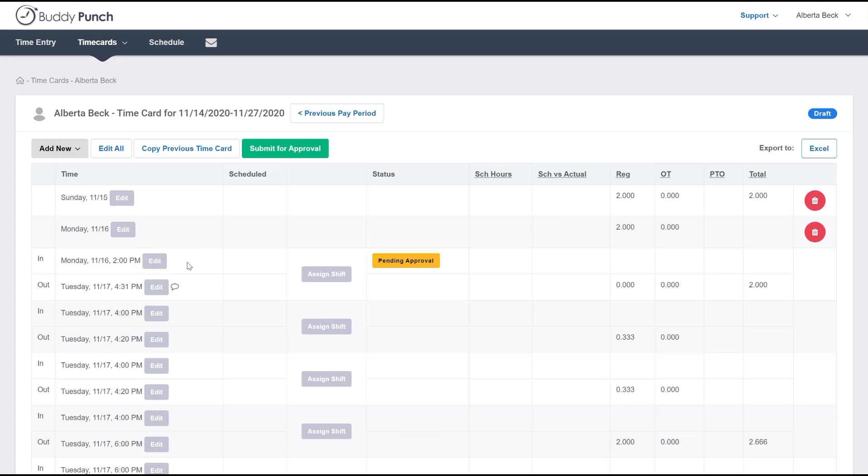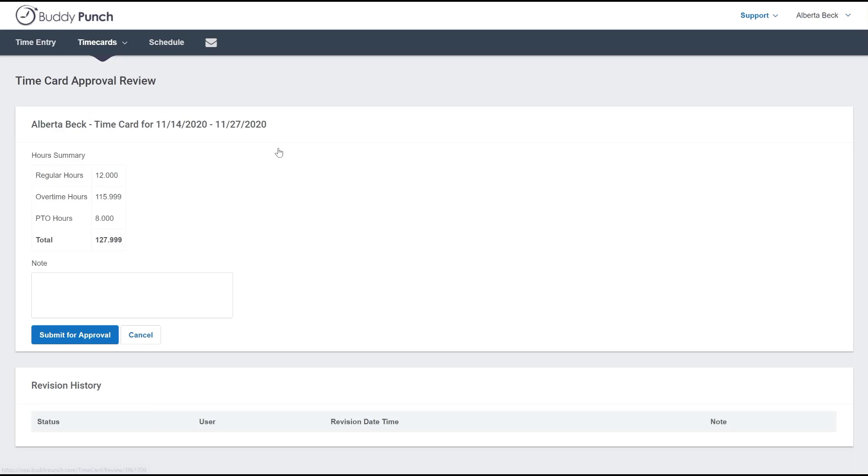Once they're done making all of their edits, they are ready to go to the top and click on the submit for approval button. And just as before, they're going to see that summary, they can add a note, and click submit for approval. Once they're done, that's all there is to it.